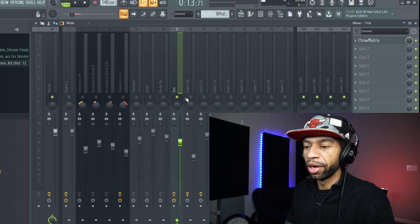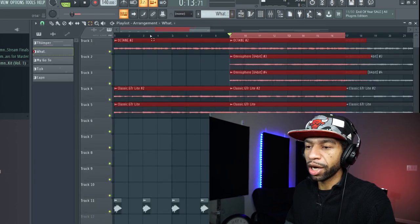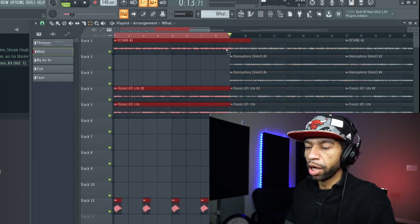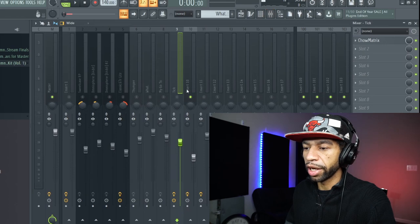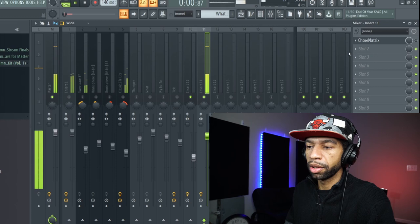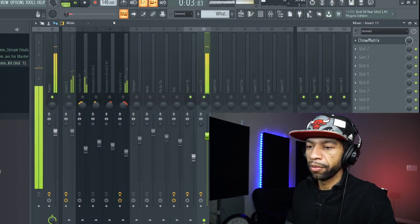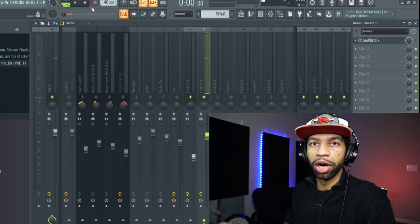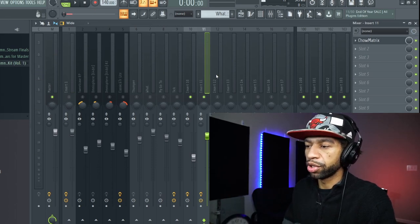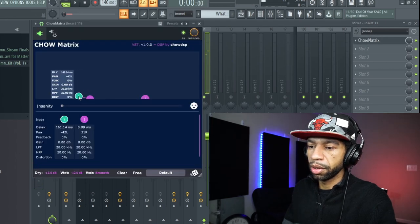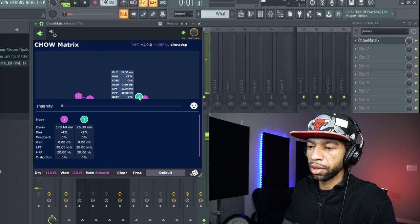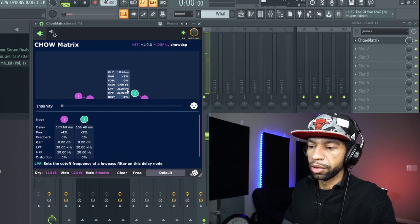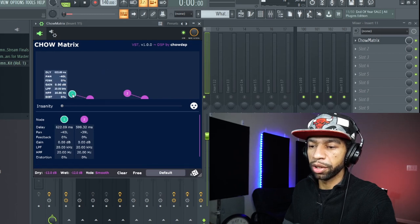Lastly, I took this vocal chop because I know you guys want to hear what some delay sounds like on vocals. This is basically what the vocal chop sounds like before, and I'll play the Chow Matrix on there. I just have it looped four times in the eight-bar progression, and then we'll put some Chow Matrix on there.